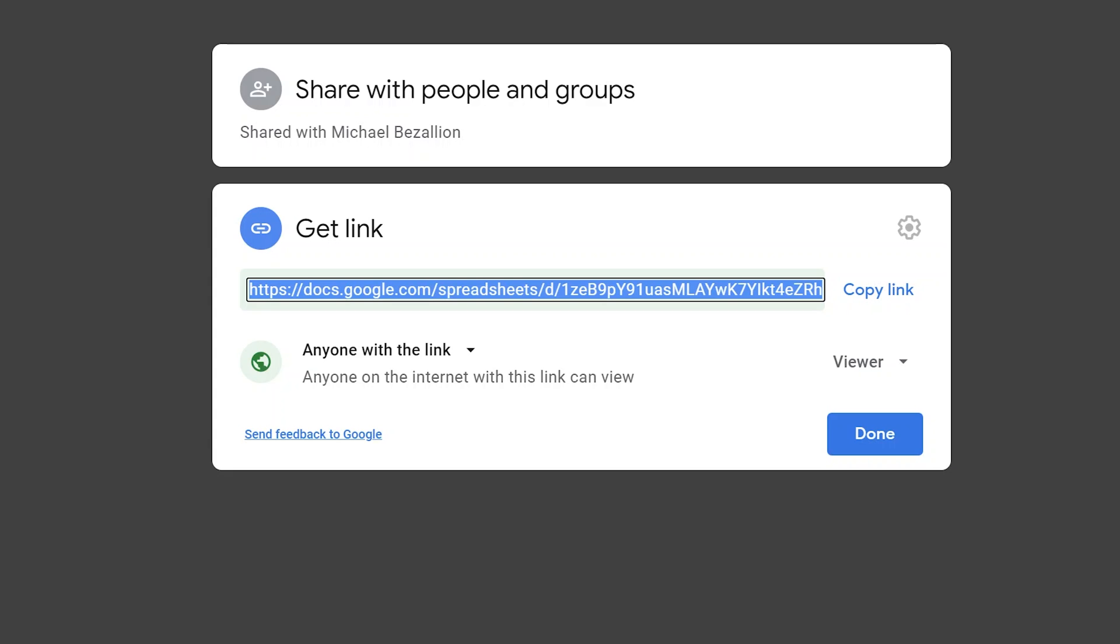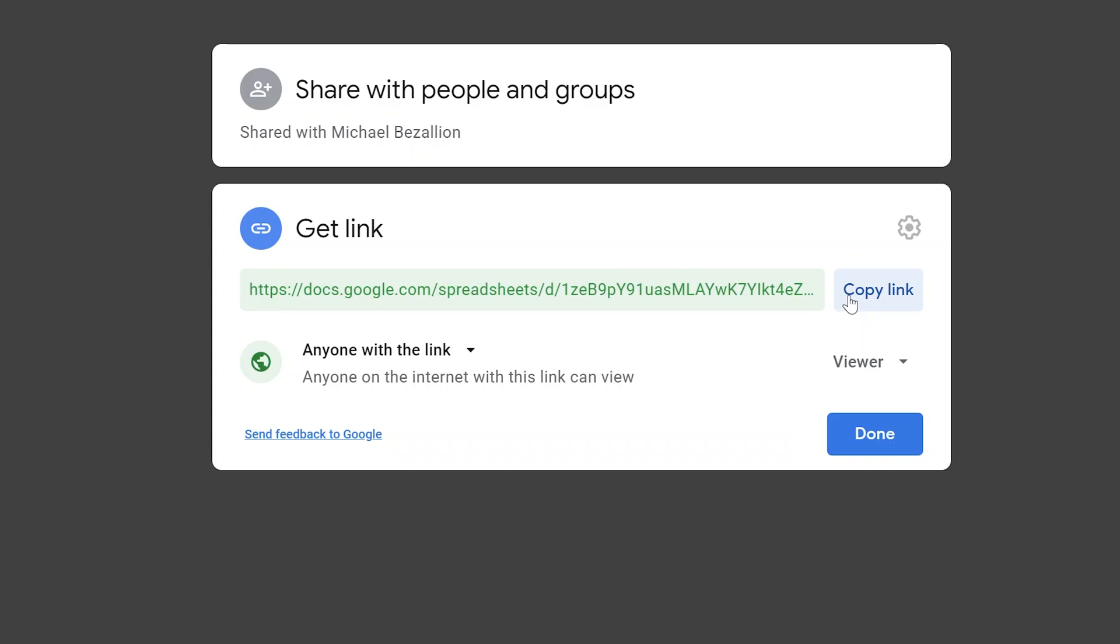Once they get the link, they don't need a username and password to log in in order to see the spreadsheet. It just comes right up. I've just copied that link.